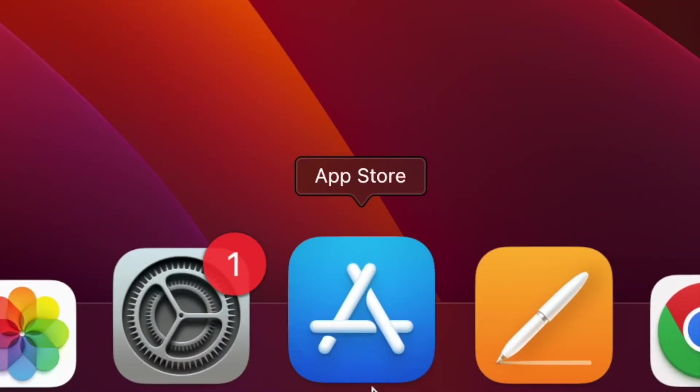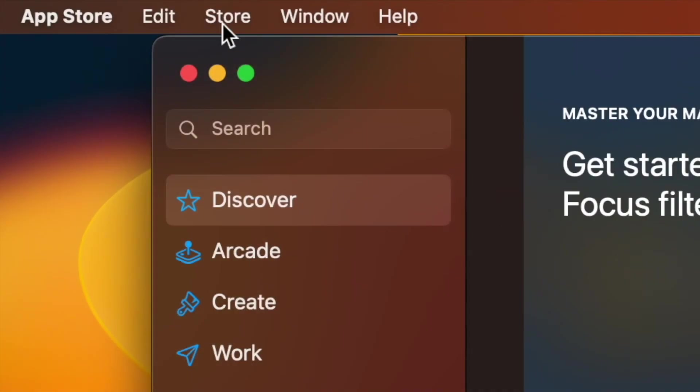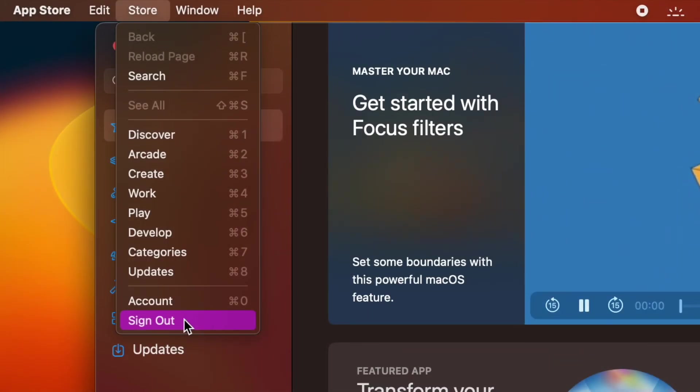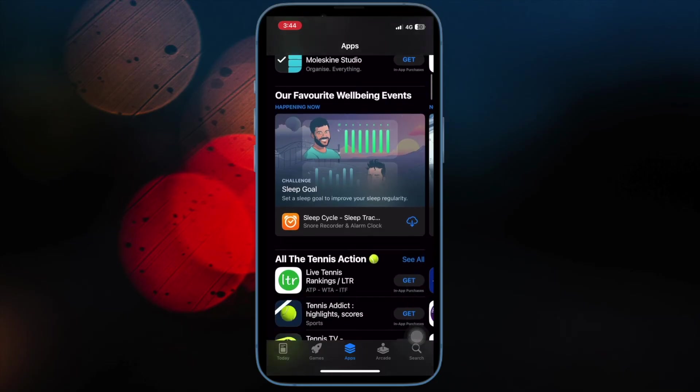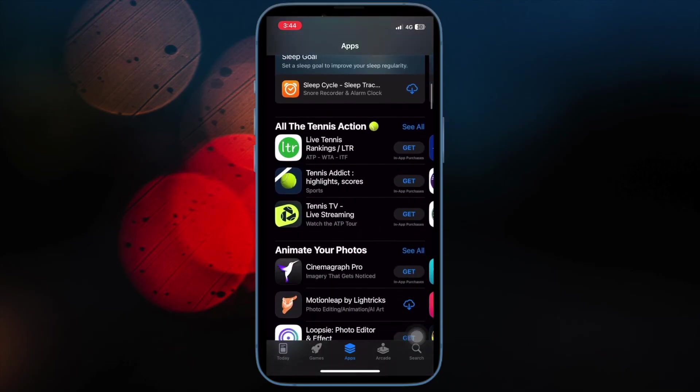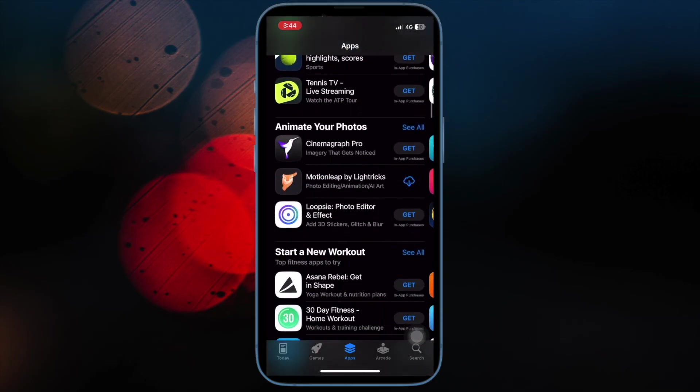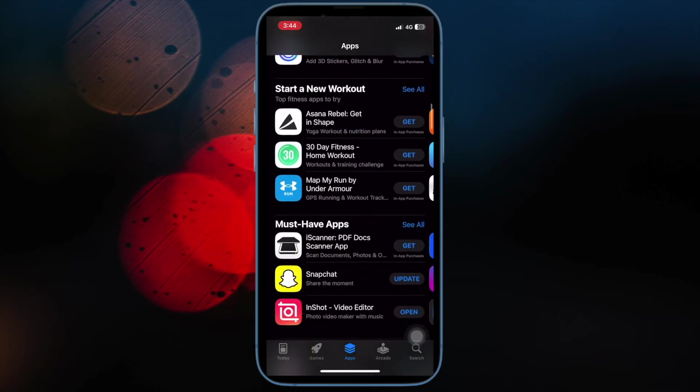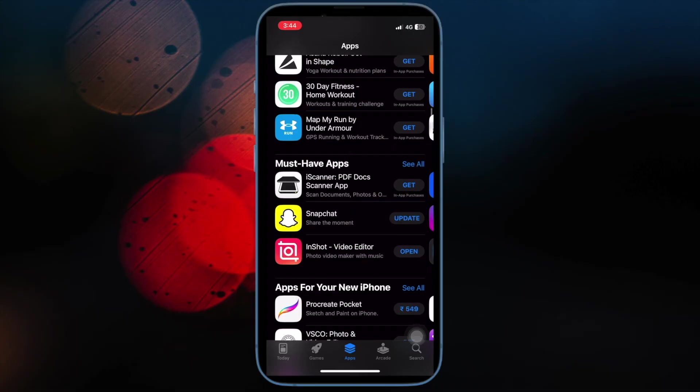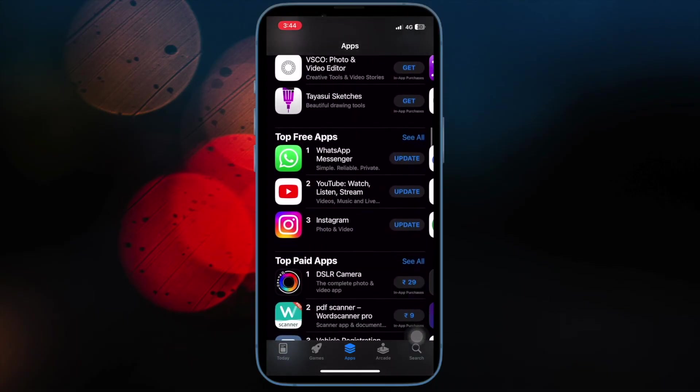And on your Mac, launch the app store. In the menu bar, choose store and then hit sign out. In the menu bar, select store and then hit sign in. Then make sure to sign in with the same Apple ID you use for family sharing.